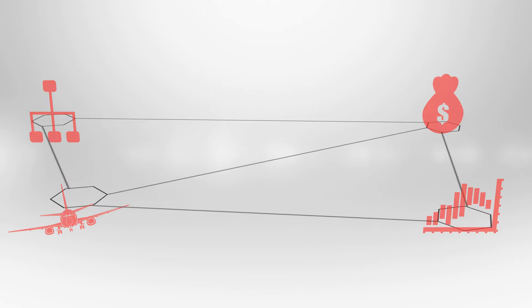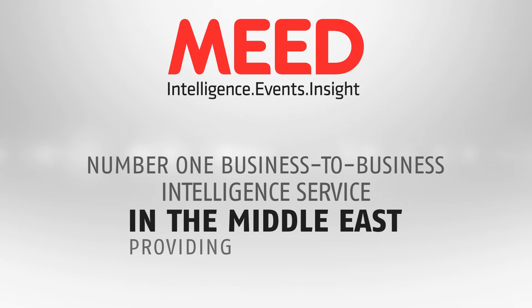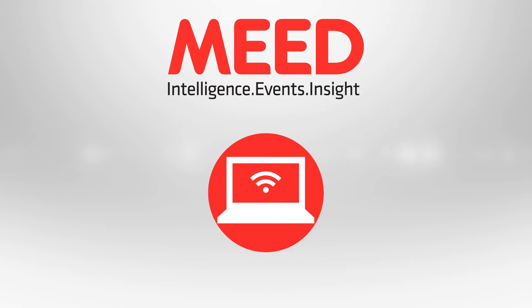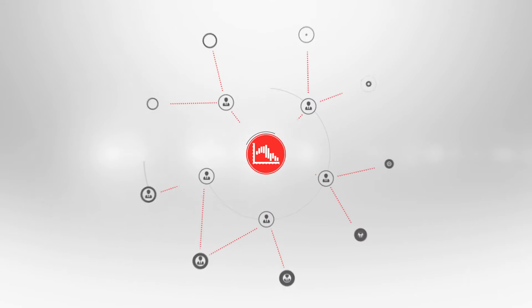MEED is the number one business-to-business intelligence service in the Middle East, providing companies with context they need to make informed business decisions. Available online, in print and on tablet, MEED offers up-to-date Middle East news, data and analysis.